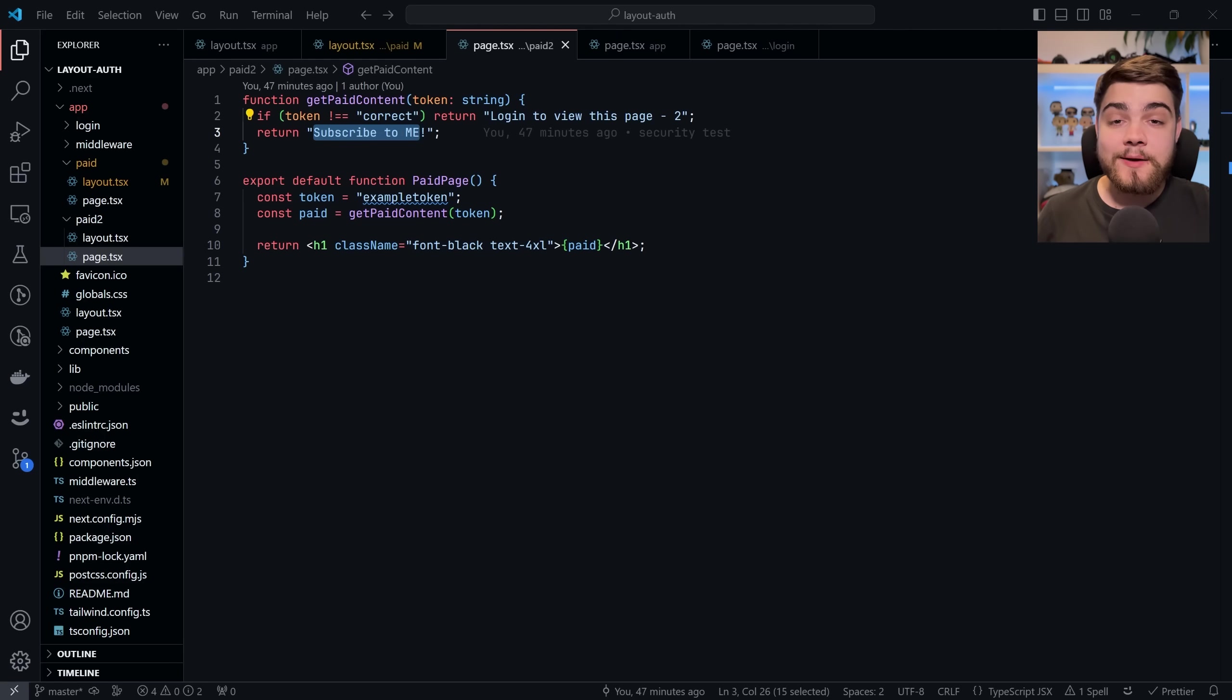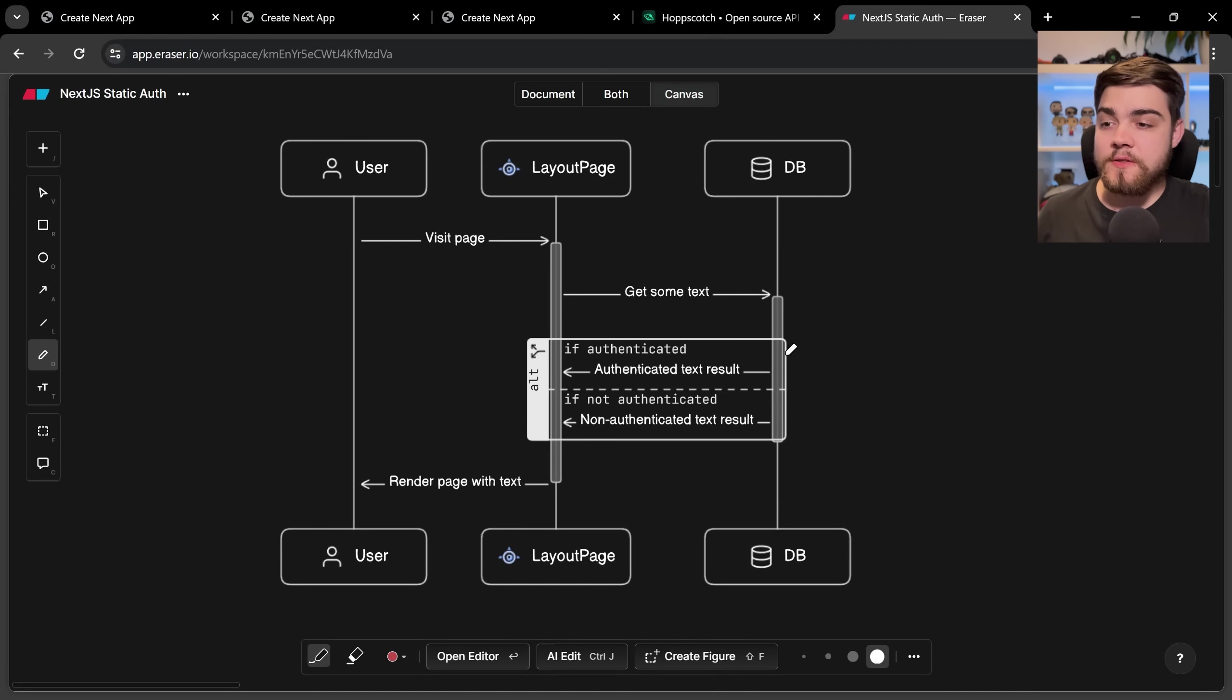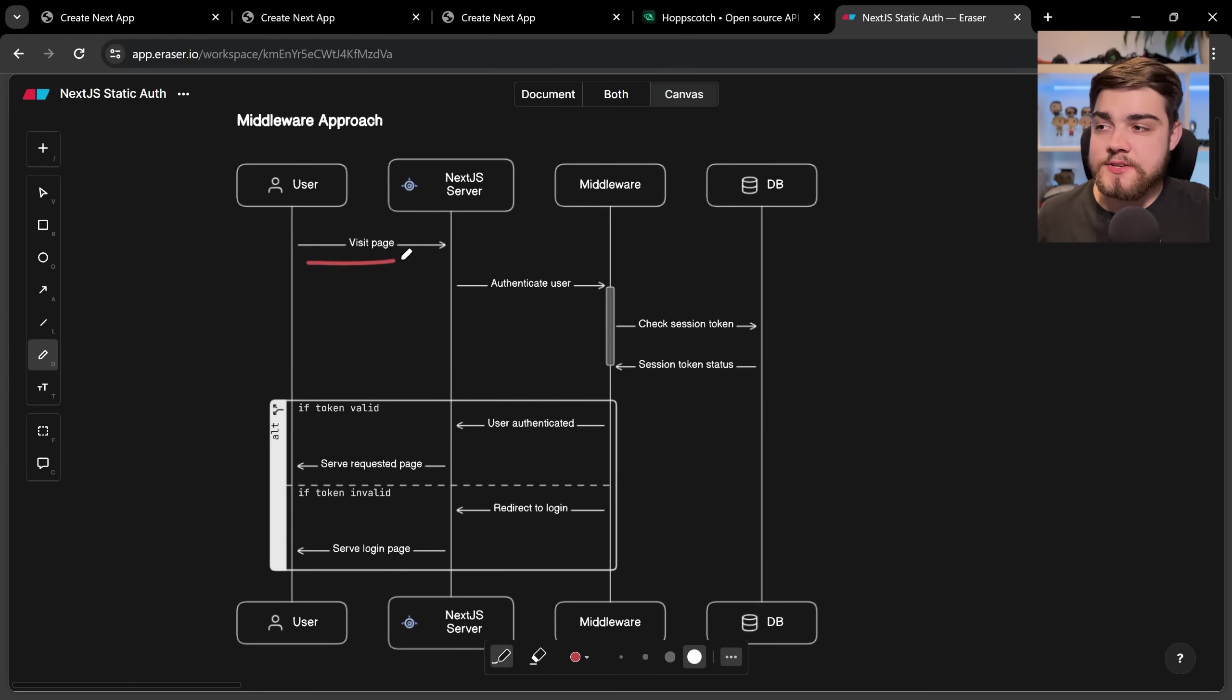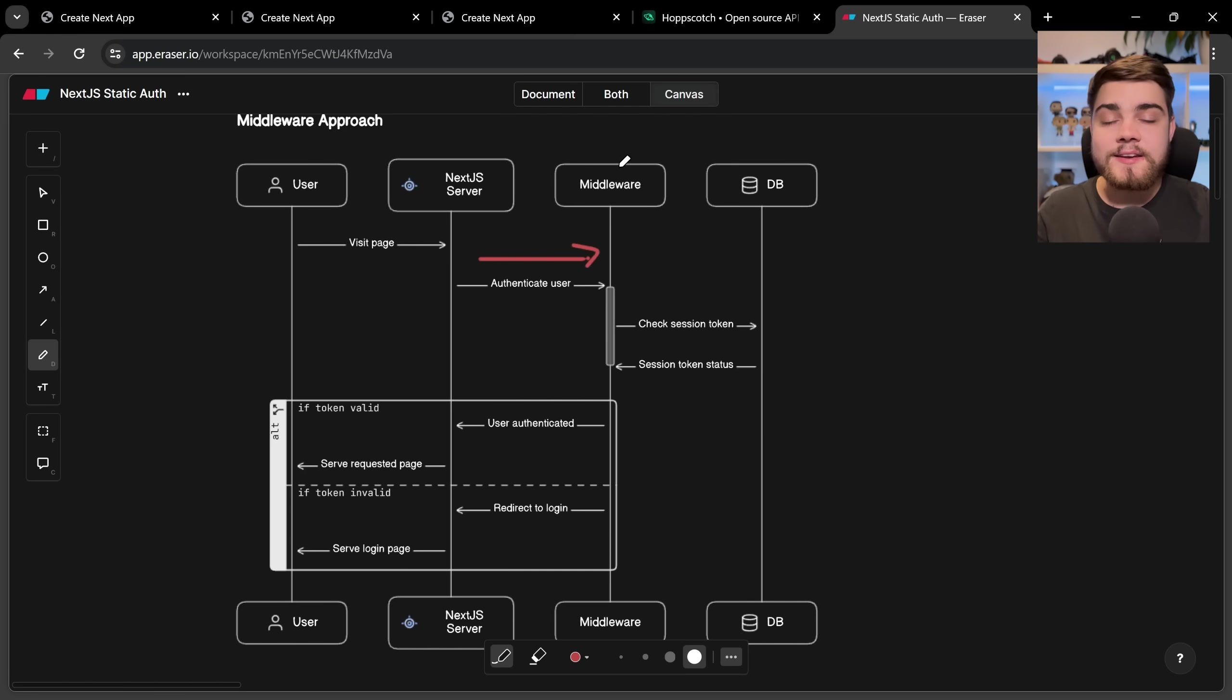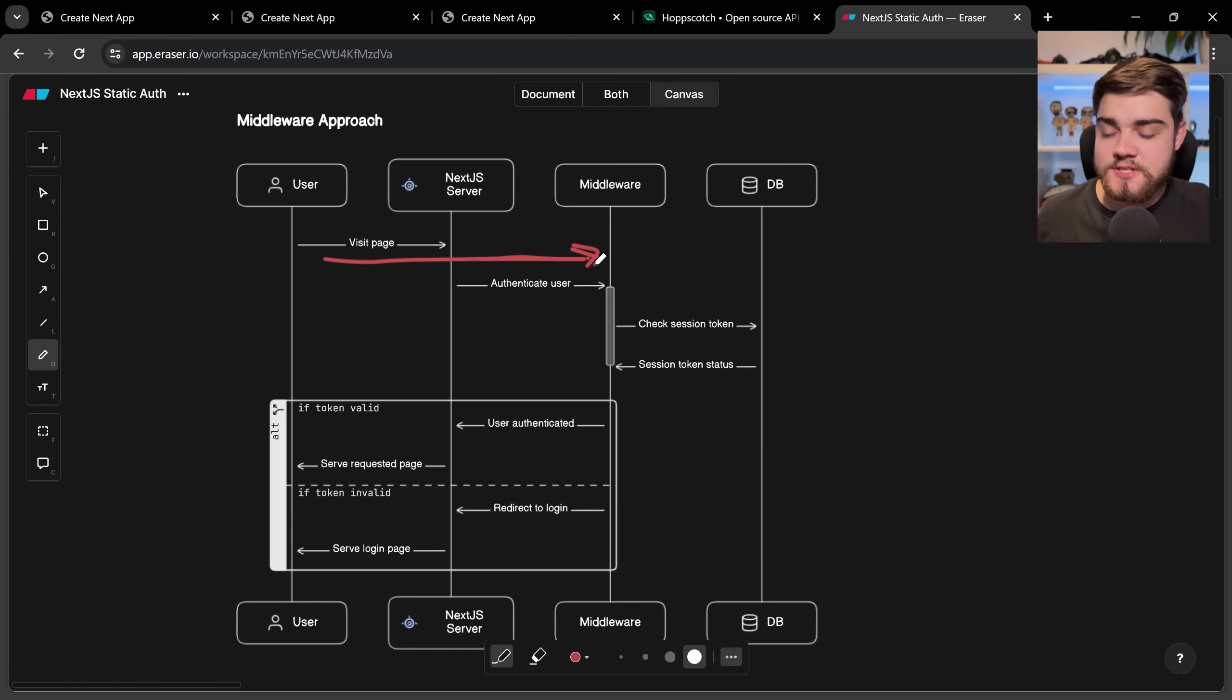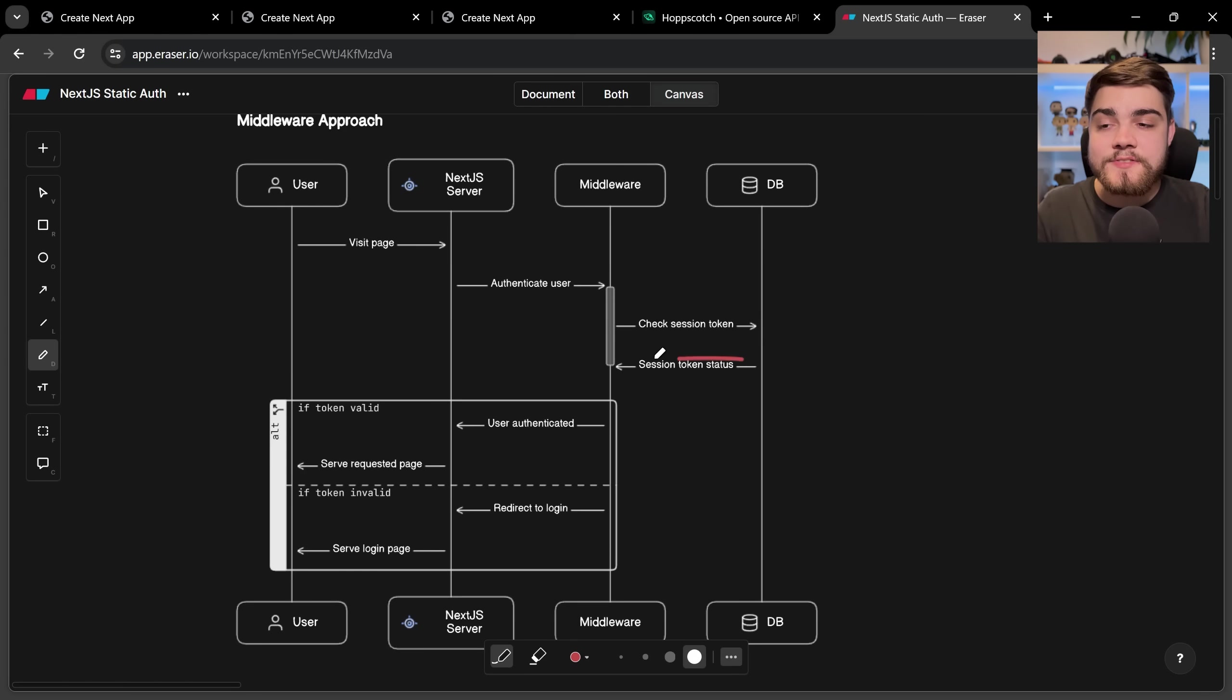Now you may not want to use this way and the way I prefer and the safest way to do all of this is using middleware. Let's go back to our diagram and just see what that flow looks like here. So with the middleware approach what we're doing is the user's going to visit a page and that's going to go to the server which is then going to authenticate the user using middleware. Now the middleware runs before the server or anything returns a page or anything like that. It's taking in the user's request and it's making some changes to it.